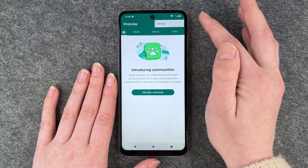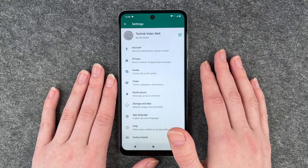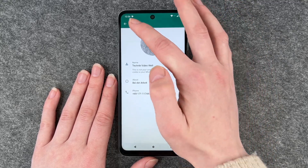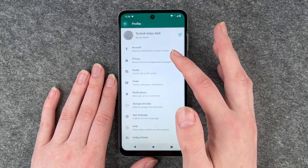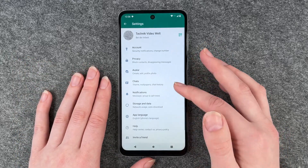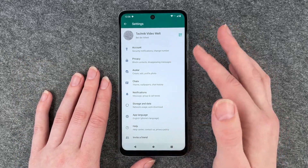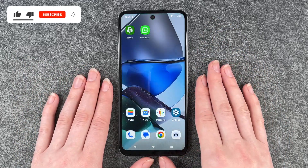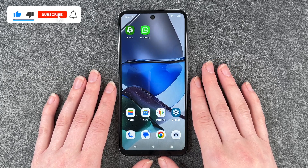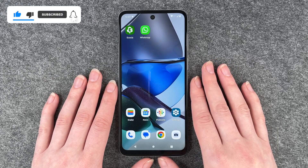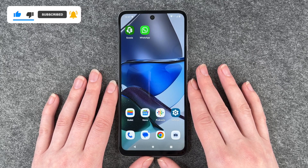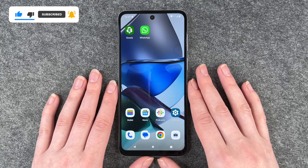If you click on these three little dots, go to Settings, you can change your name again, you can change your profile picture and set more things about your account. But that's pretty much how you install WhatsApp and go through the first steps. Hope you liked it, hope it helped. If so, thumbs up, share and subscribe. I hope to see you next time, bye.